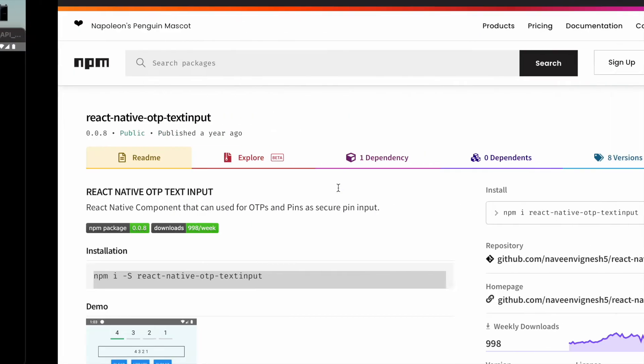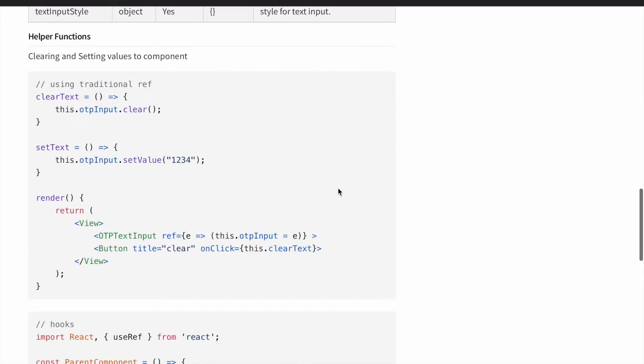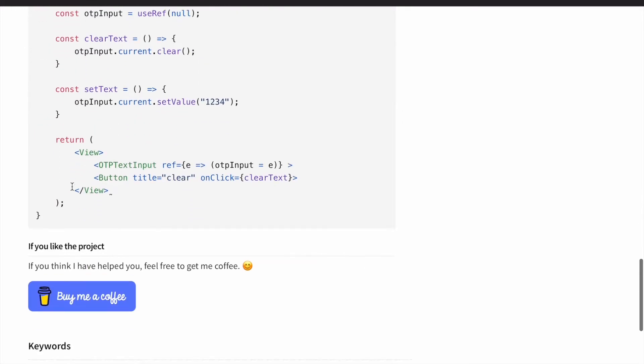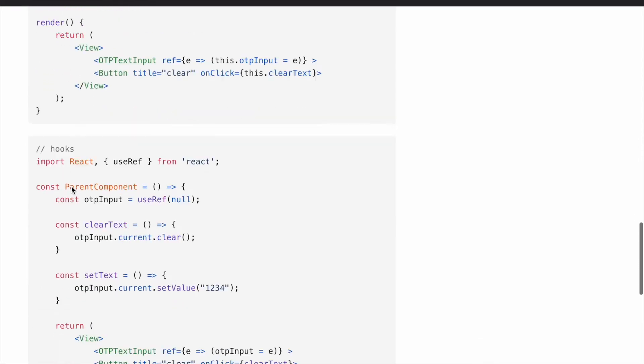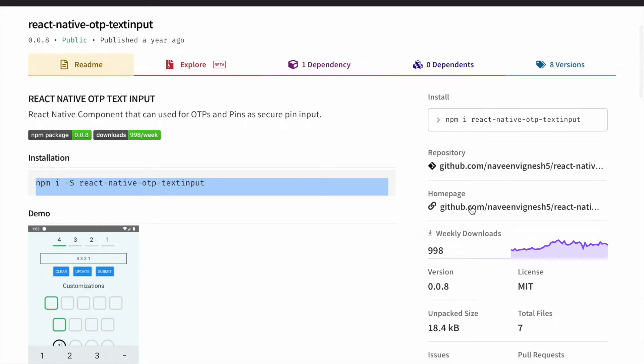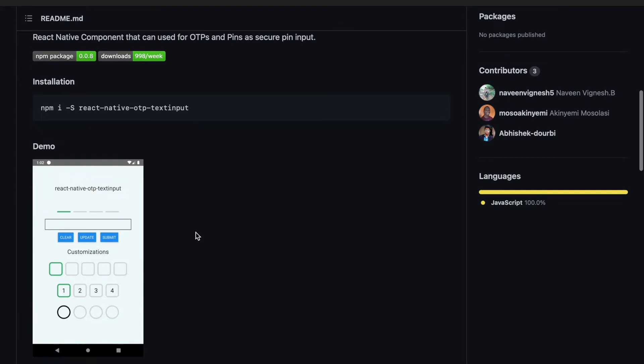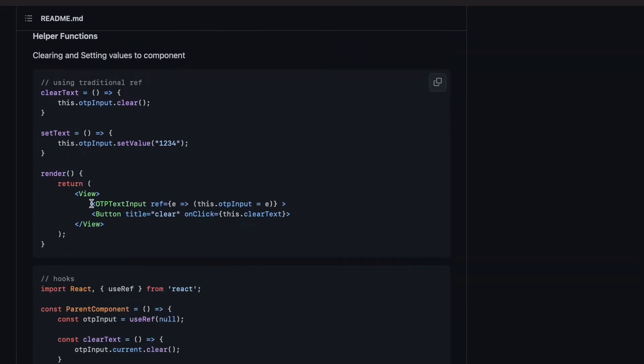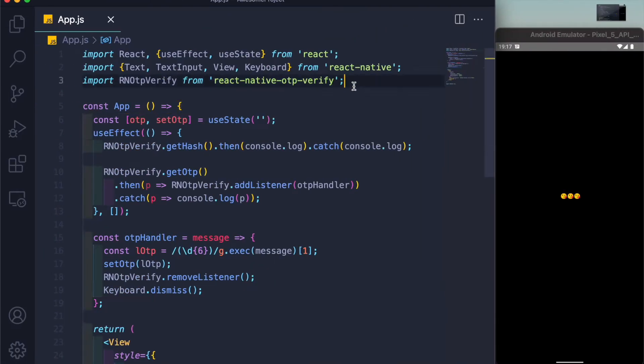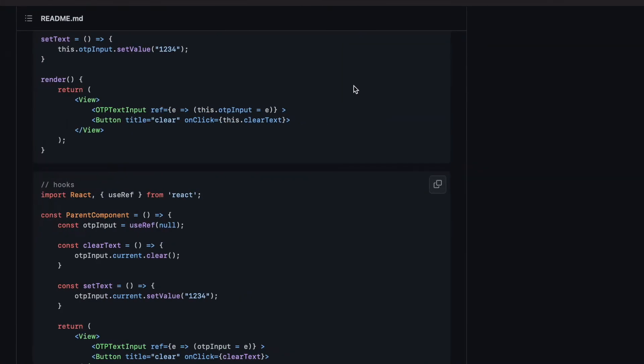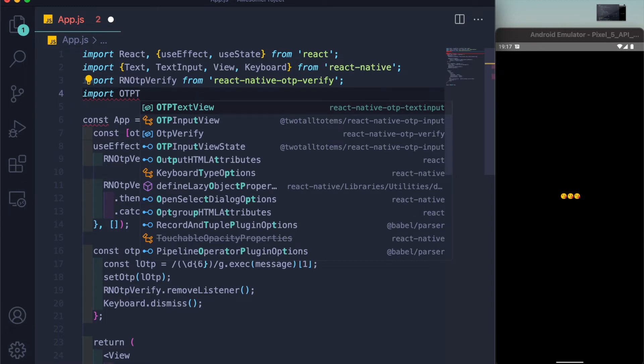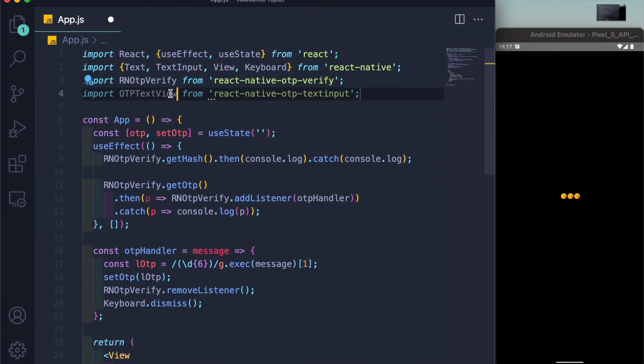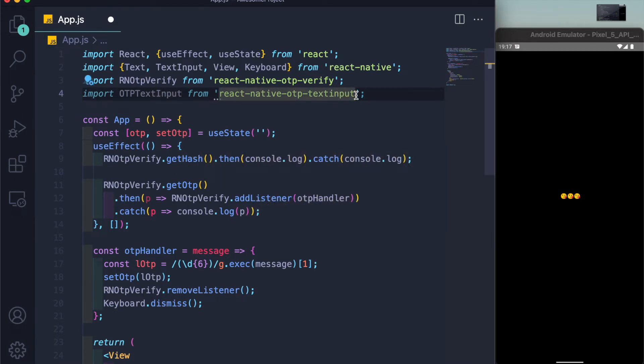They have not given anything in the documentation. Let's see... okay, I think we have to do everything by ourselves. So here I'll write down import, what would it be, text input, OTP text view maybe, no it's input, text input from react-native-text-input.